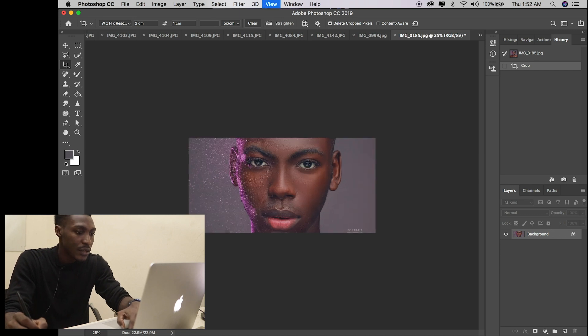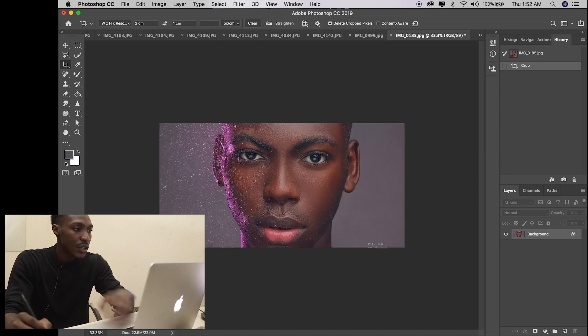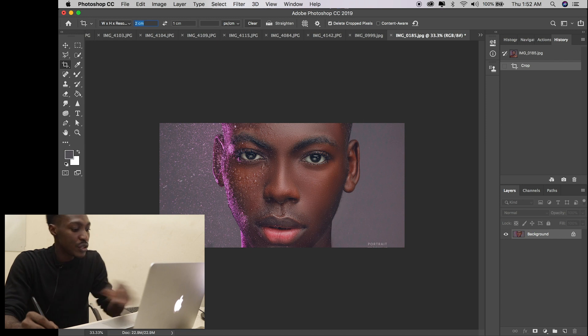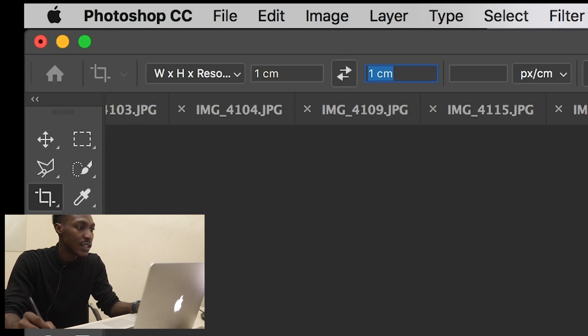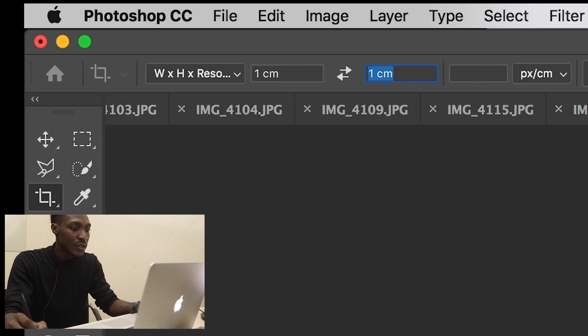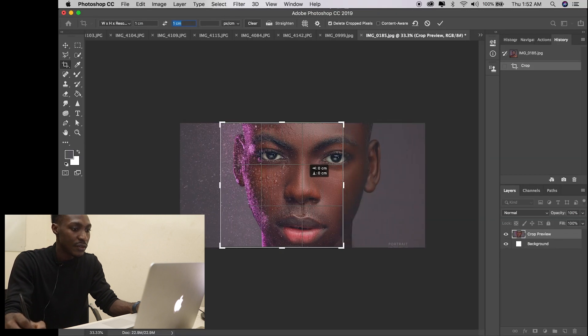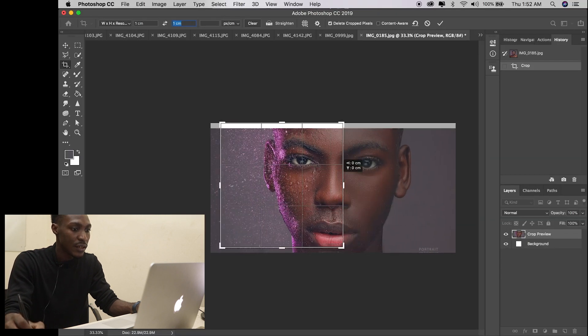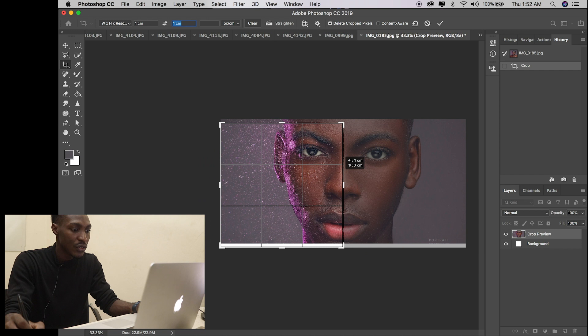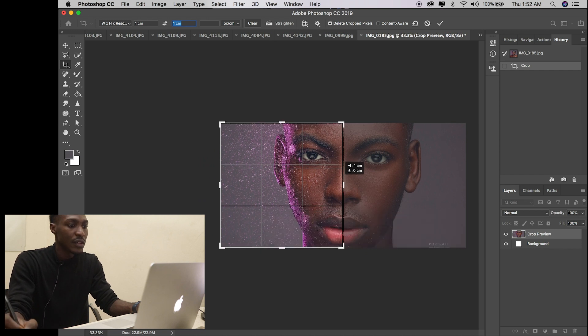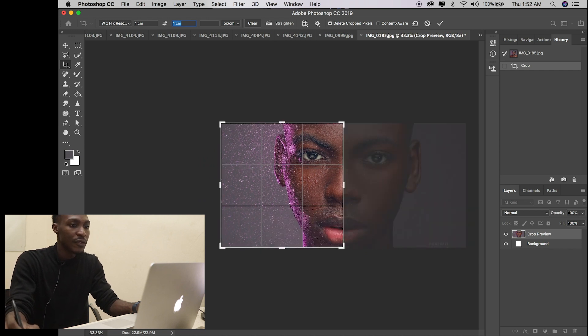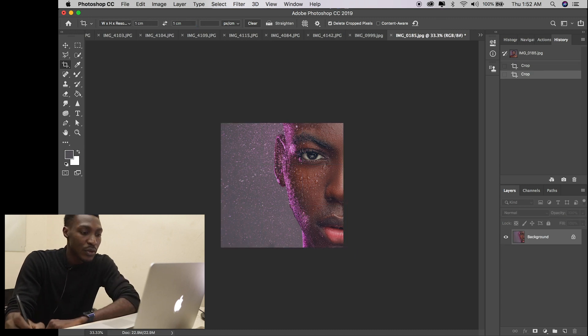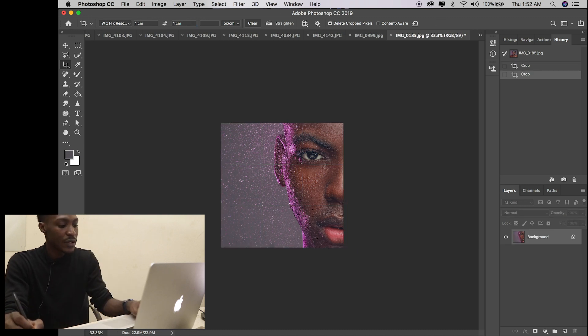We're going to create another ratio which is 1 by 1, that's like a square. Now we're going to move this to our left, because you're going to upload this first. Perfect, so we're going to save this.